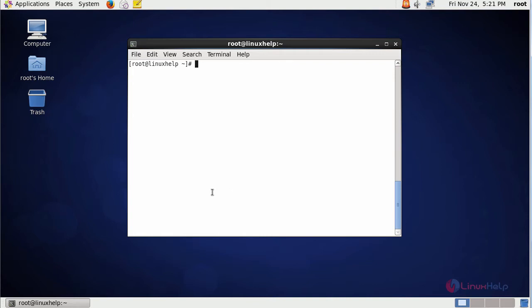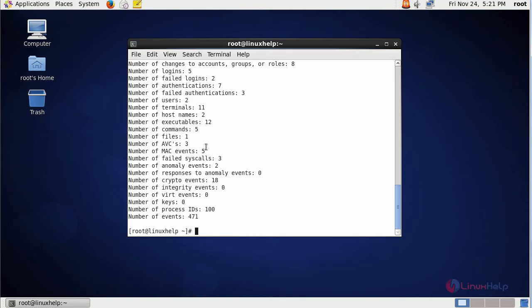In today's session we will see the most commonly used options that are essential for system administrators to see the audit logs in your machine. First, simply type AUReport to see the summary report of your machine.